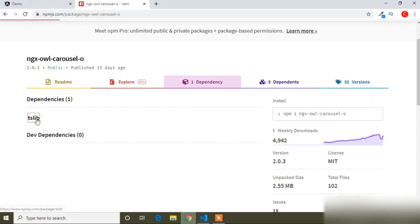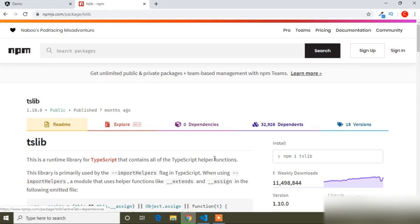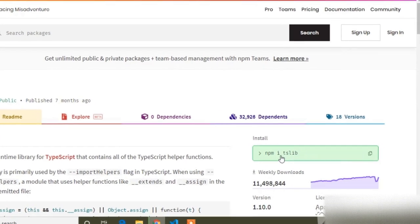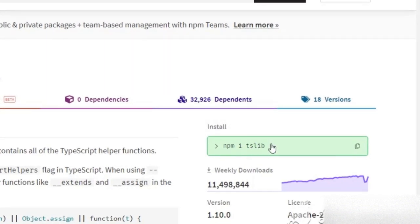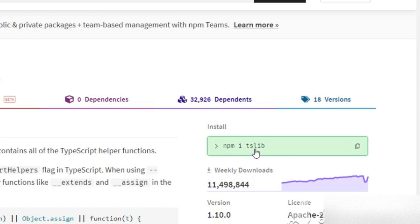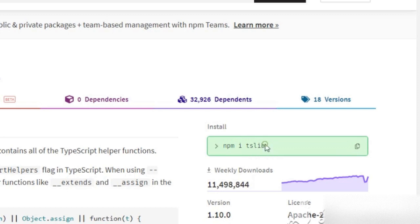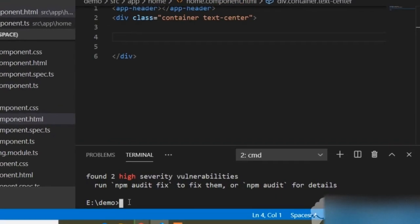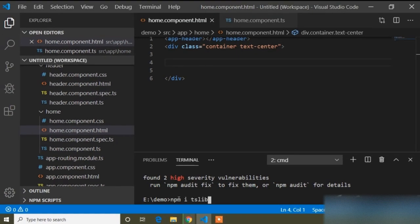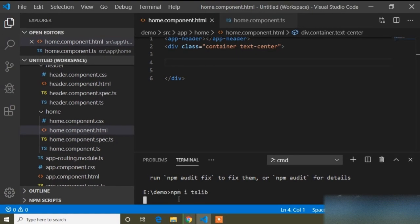I will go to the TSLIV page. Here you can see the installation command is 'npm install tsliv'. I will copy this command and install TSLIV as well.